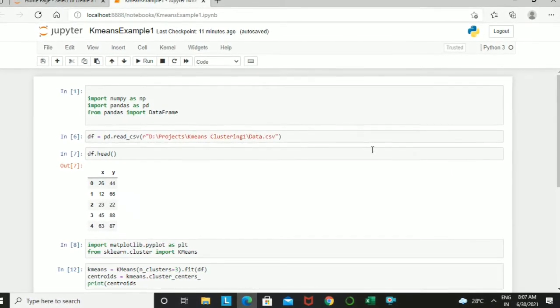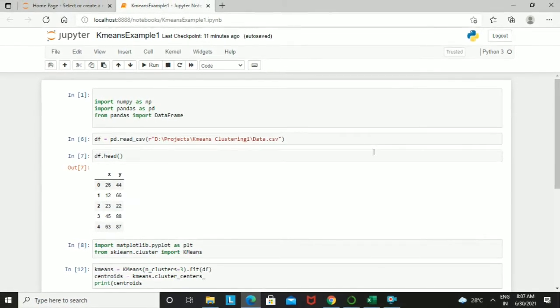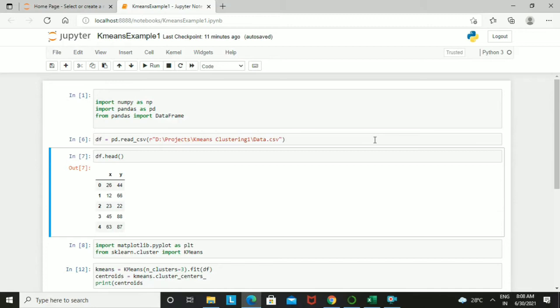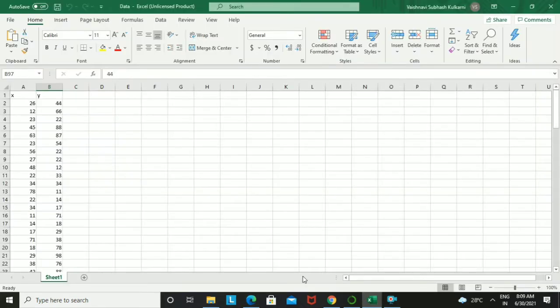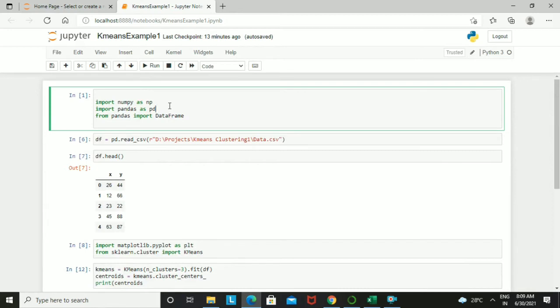In today's video we will see how the coding part works. I have started the Jupyter Notebook using Anaconda. We are using a simple dataset, and in further videos I will use a ready-made dataset for a more detailed example. First, in the Jupyter Notebook, we need to import the basic libraries such as NumPy and Pandas, which are required to import the Excel or CSV file.